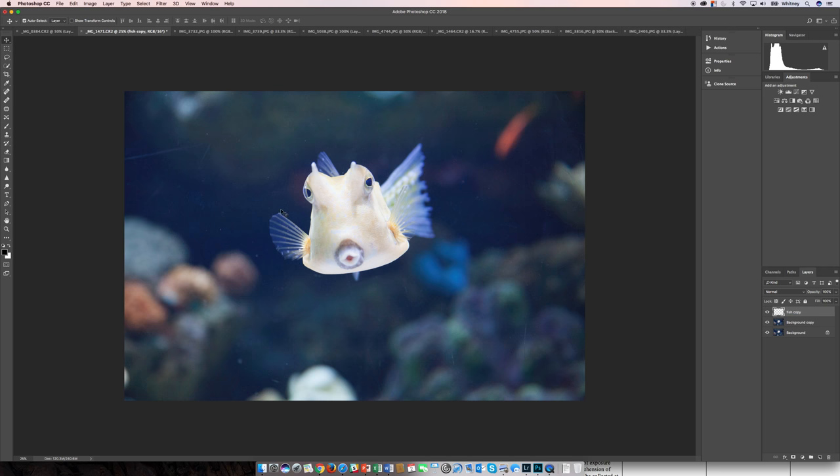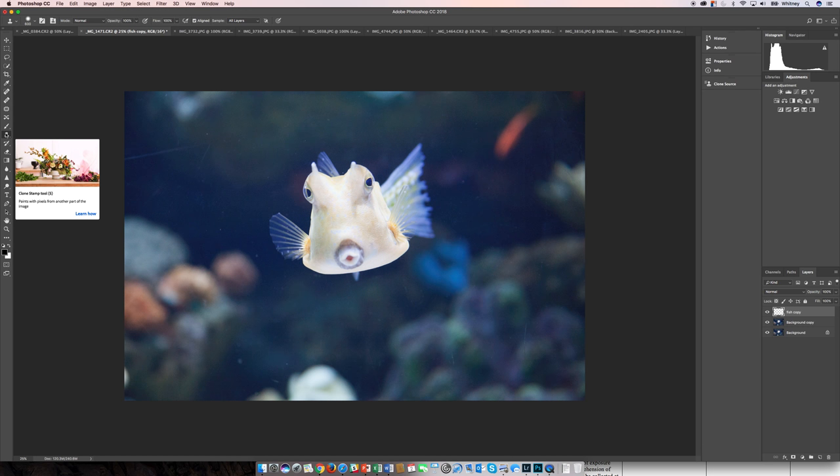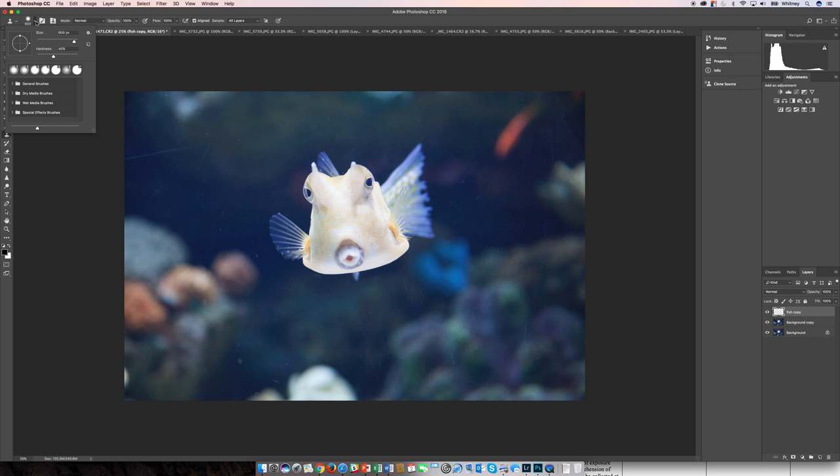So I think I'm ready. I'm going to go over here and select the clone stamp tool. Now a couple things that you're going to want to practice. You can open up the brush settings and the size you can change easily with your bracket keys on your keyboard to increase the size or decrease the size of your brush.